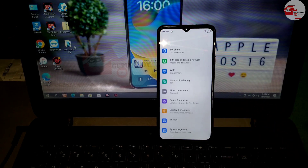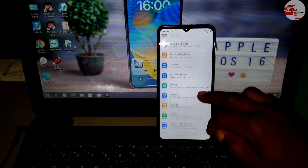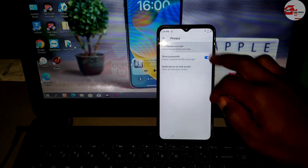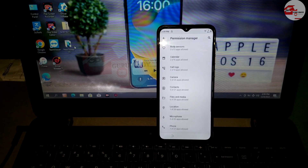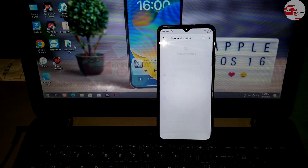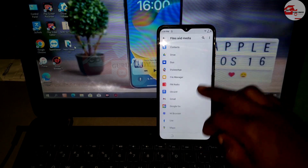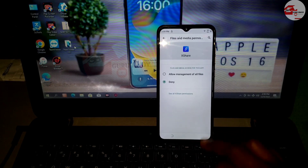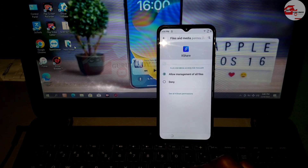Click on Open — now we are in Settings. Scroll until you see Privacy and click on it. Go to Permission Manager, then click on File and Media. Scroll until you see XShare, click on it, and allow permission for all files.